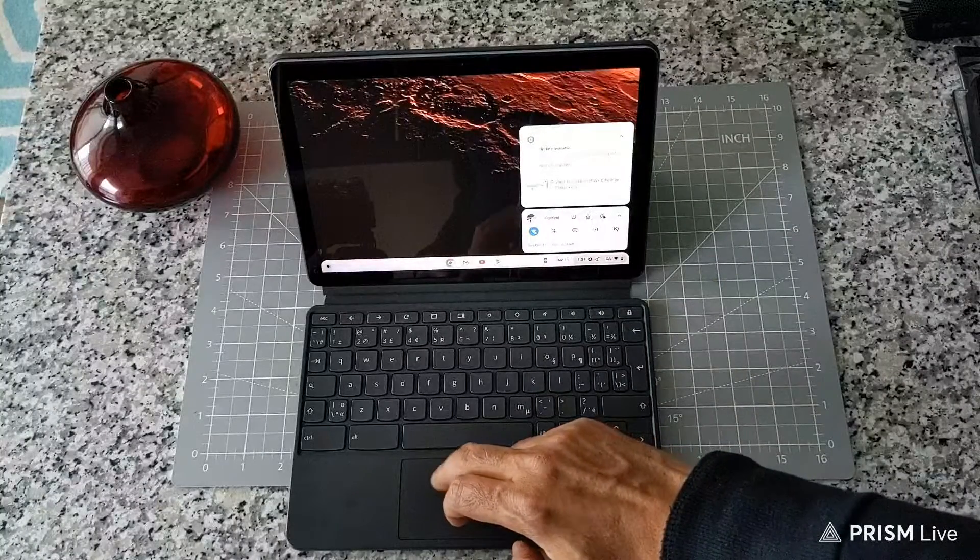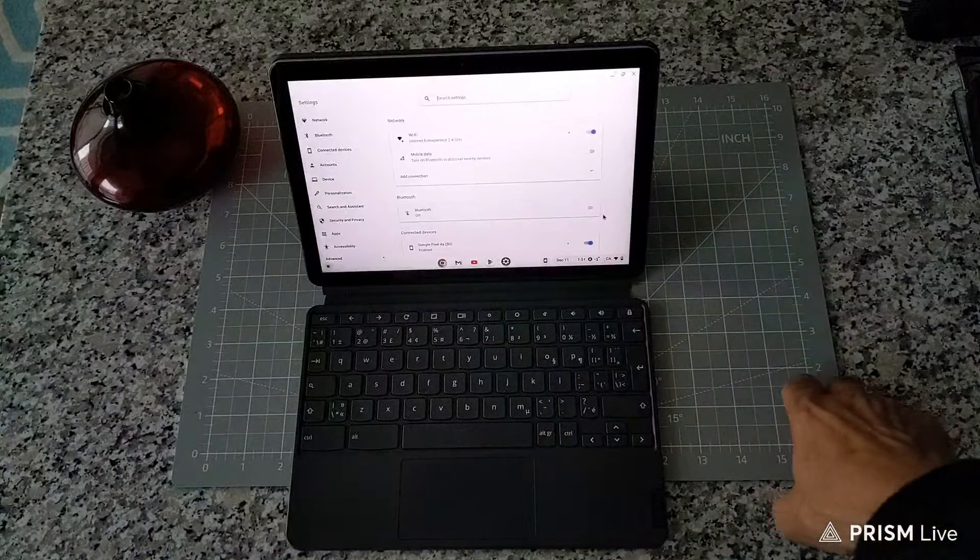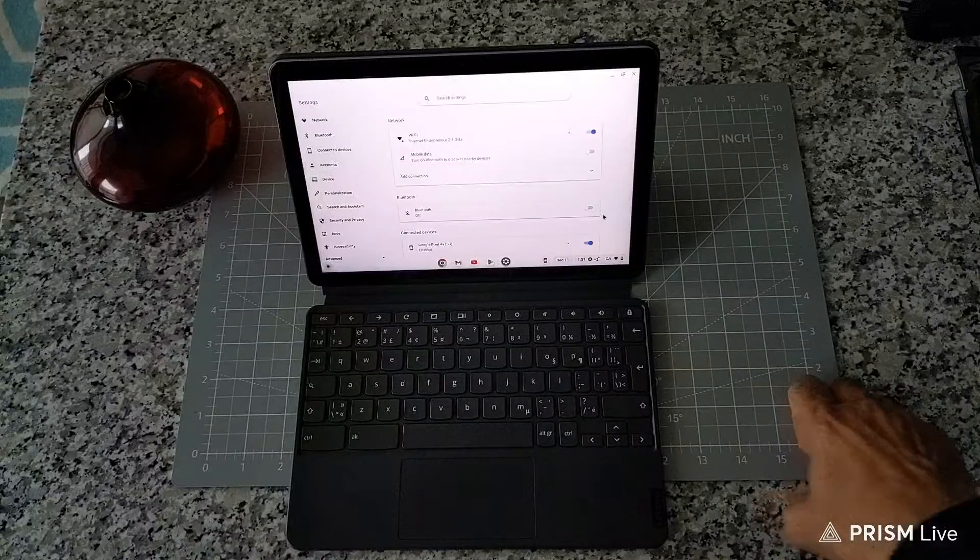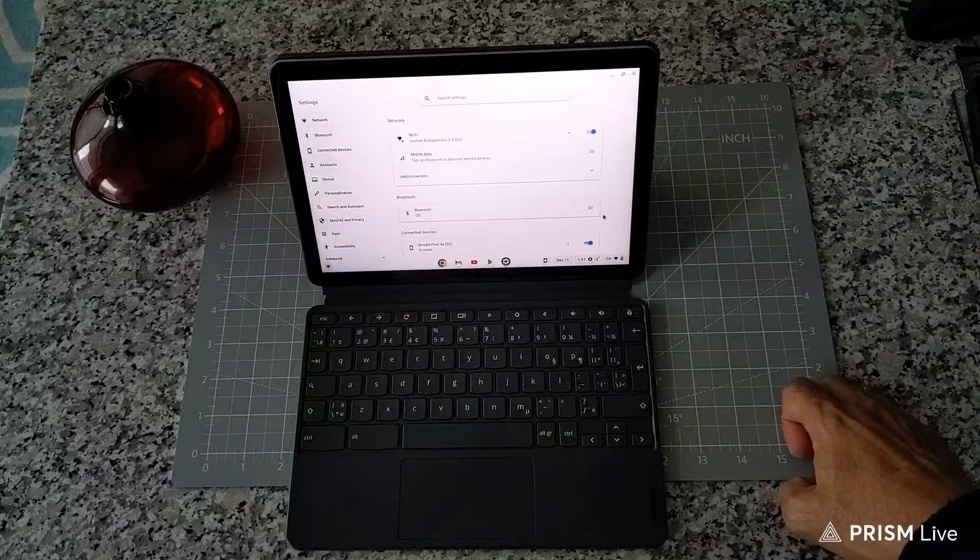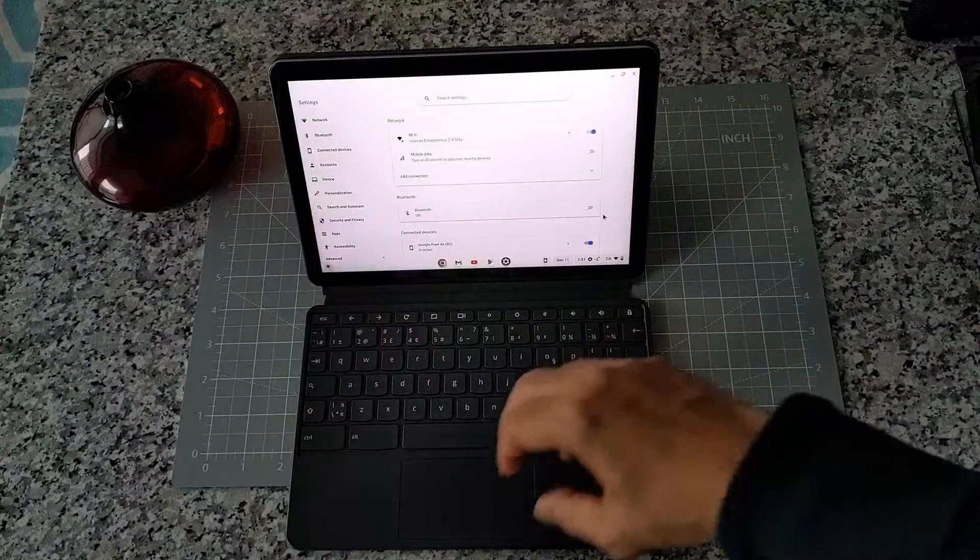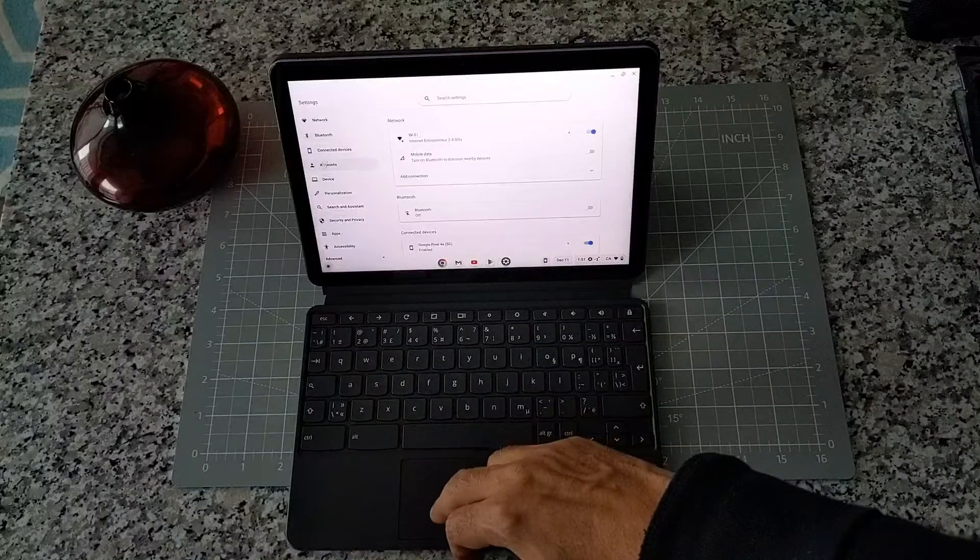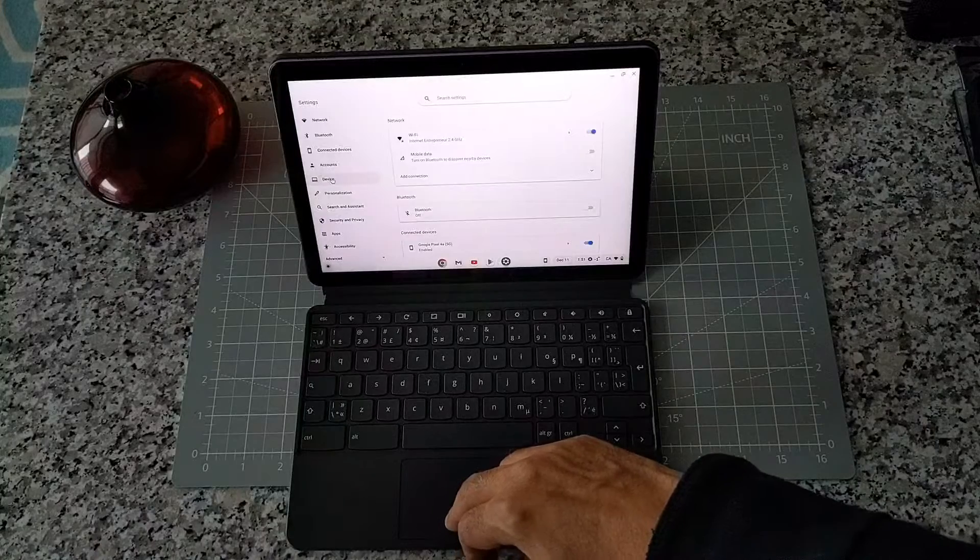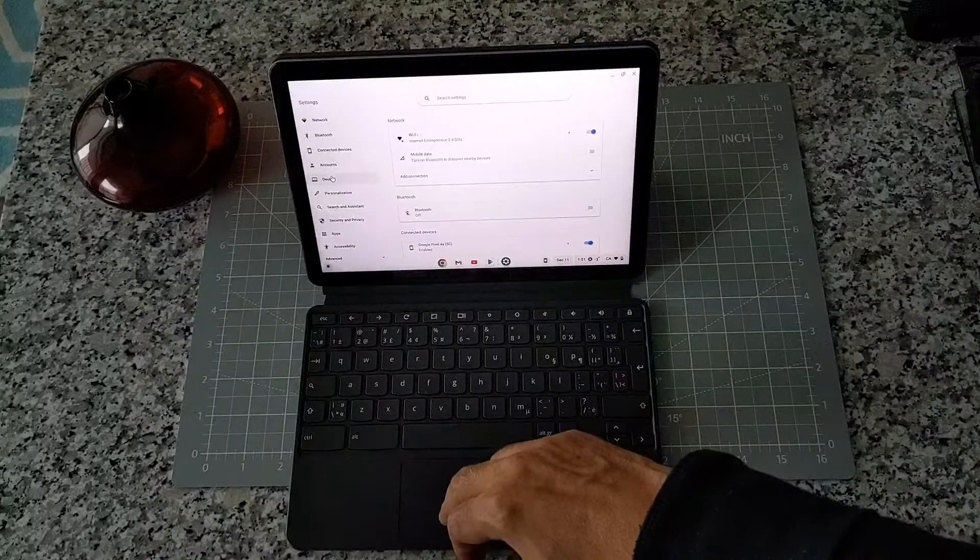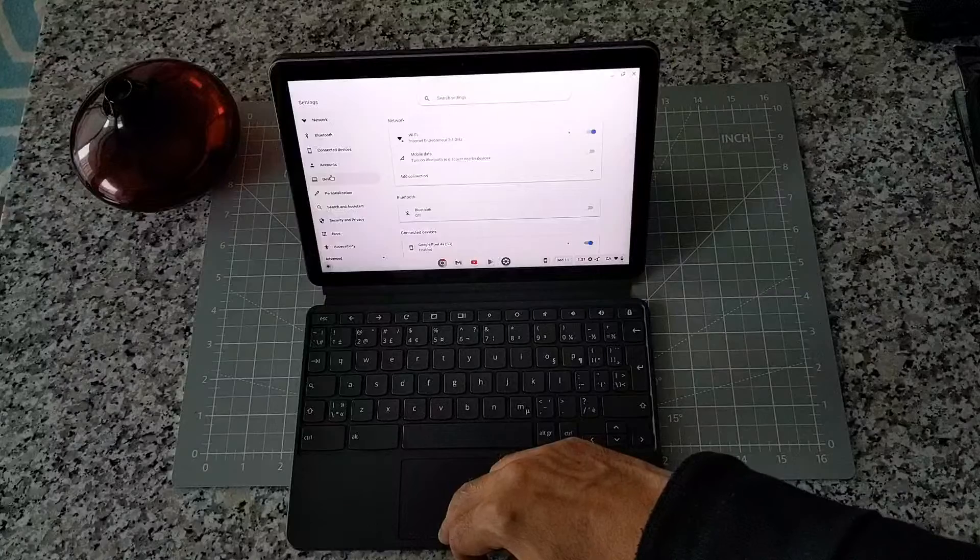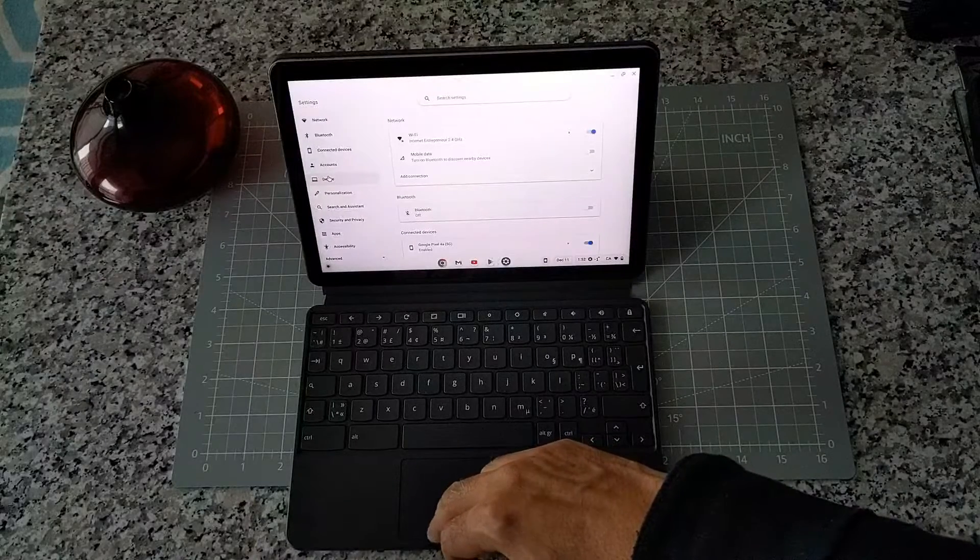This is going to take you to your settings screen. Then you're going to look on the left side of your device, and you're looking for Device, which is going to be right underneath the account. If you're watching this video down the road many years later and you don't find Device right here, just look for it—it may be somewhere else.